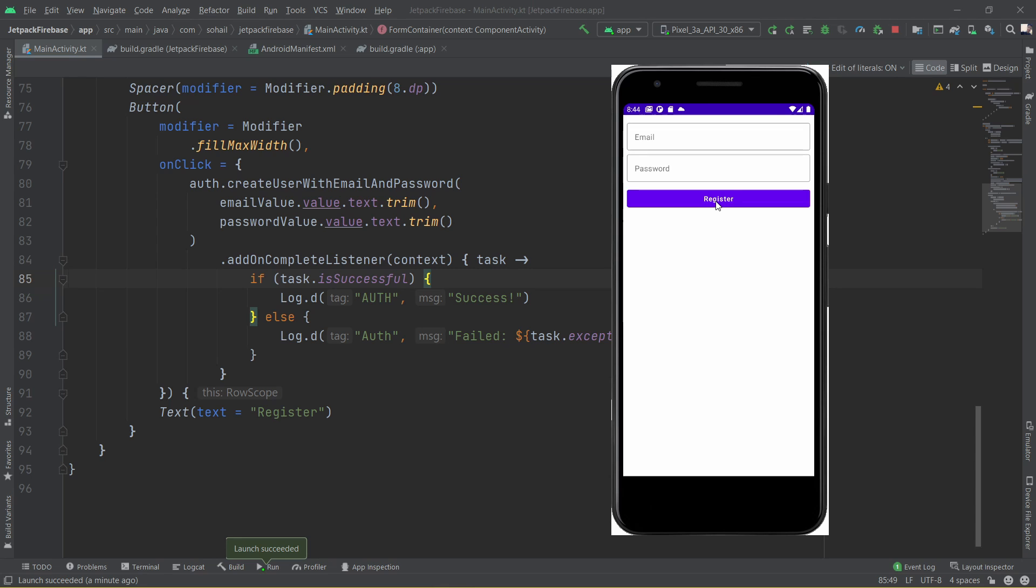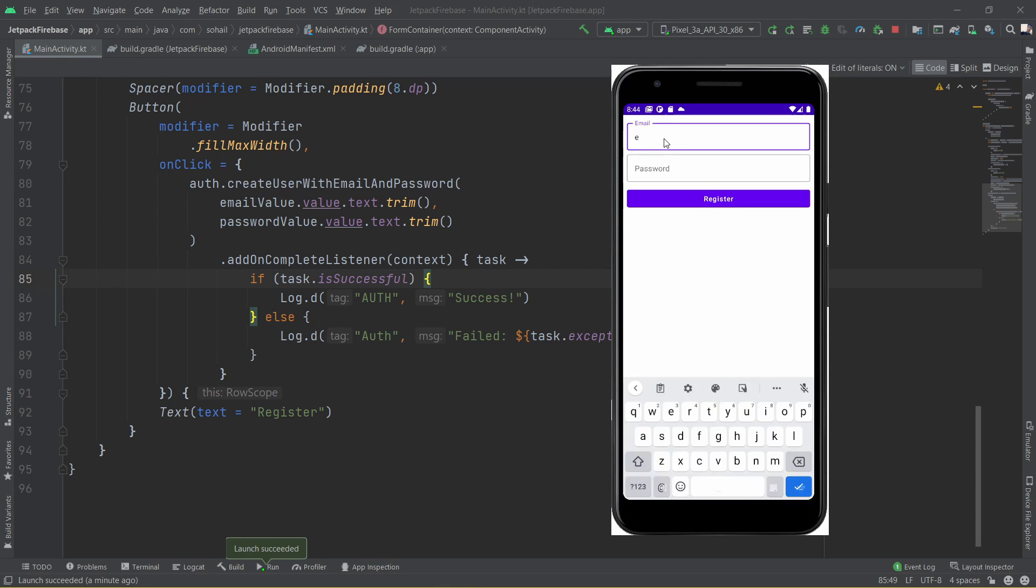For example, if I added an email example@example.com and I wrote some password and if I click on the register, let's check the logcat.